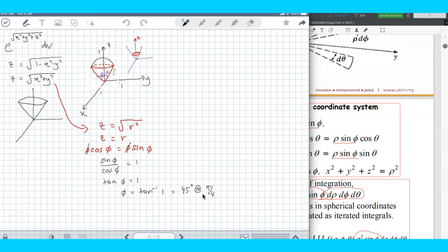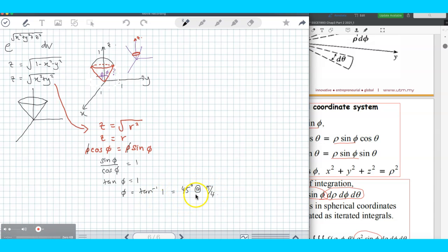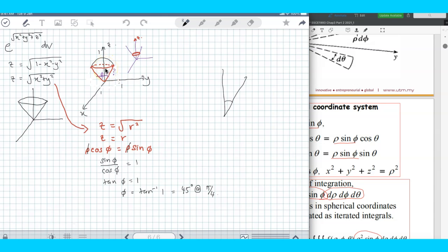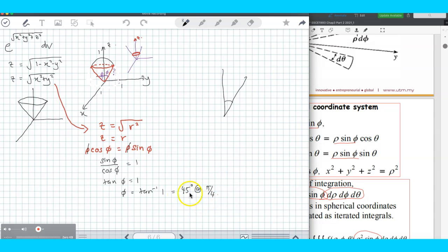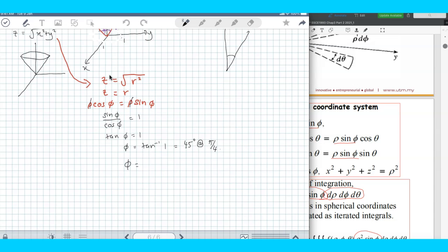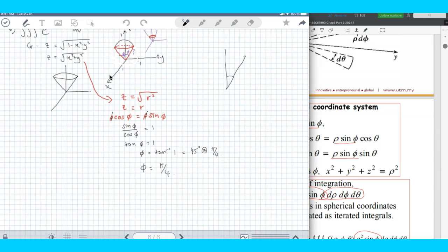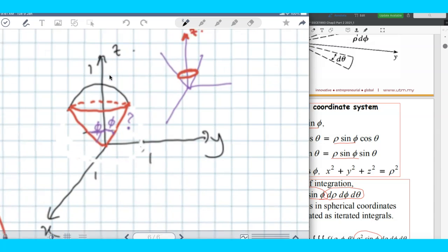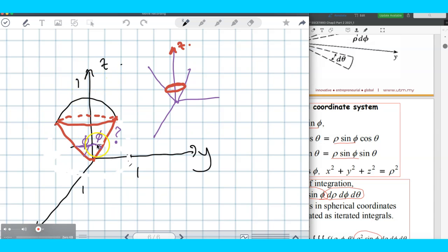In trigonometric expressions the answer is non-unique, but looking at the geometry of the solid, the angle should be no more than 90 degrees. The possible answer when tangent gives you 1 is when phi equals 45 degrees. So now we know phi equals pi over 4.